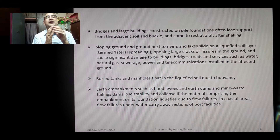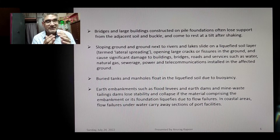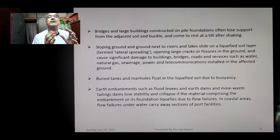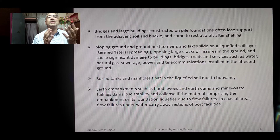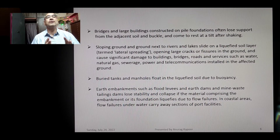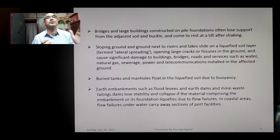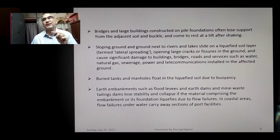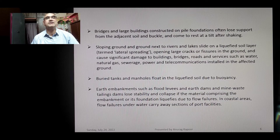Earth embankments such as flood levees, earth dams, and mine waste tailings dams lose stability and collapse if the material comprising the embankment or its foundation liquefies. In coastal areas, flow failures underwater can carry away large sections of port facilities, as illustrated by the Loma Prieta earthquake.